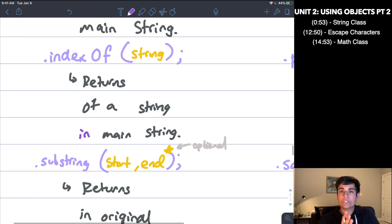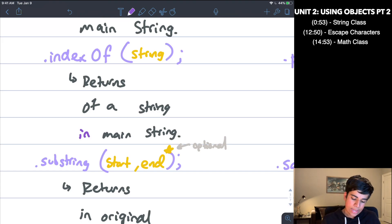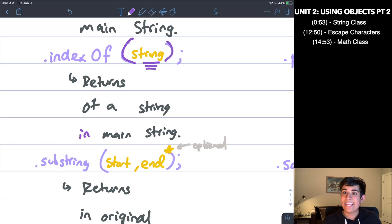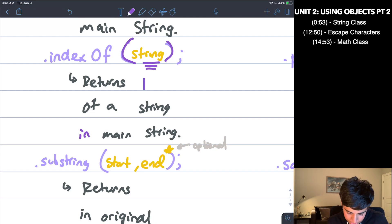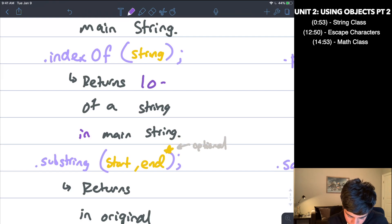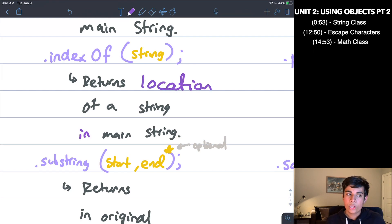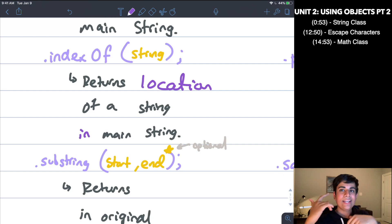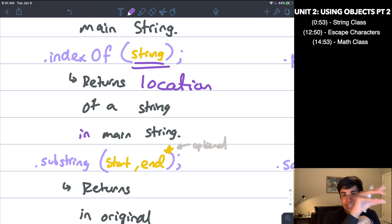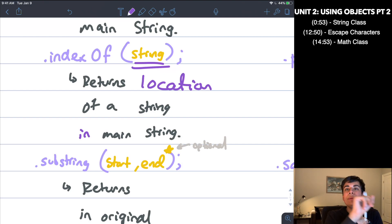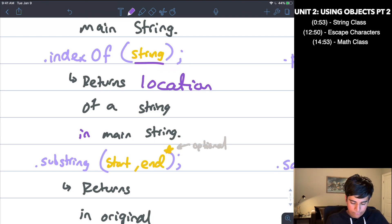The next one is .indexOf(). Now indexOf takes a string input, and what it does is return the location of that input string within the larger main string. So for example, if I have 'hello' and I put in 'e' as my input, it's going to tell me the position of 'e' inside 'hello'. That is extremely useful for many purposes.